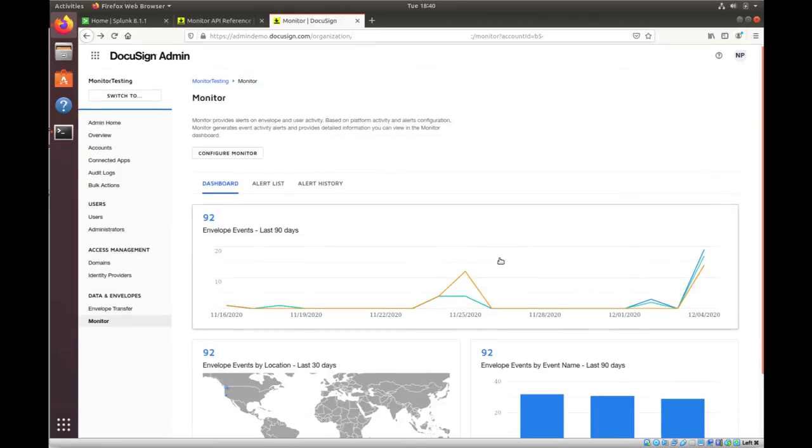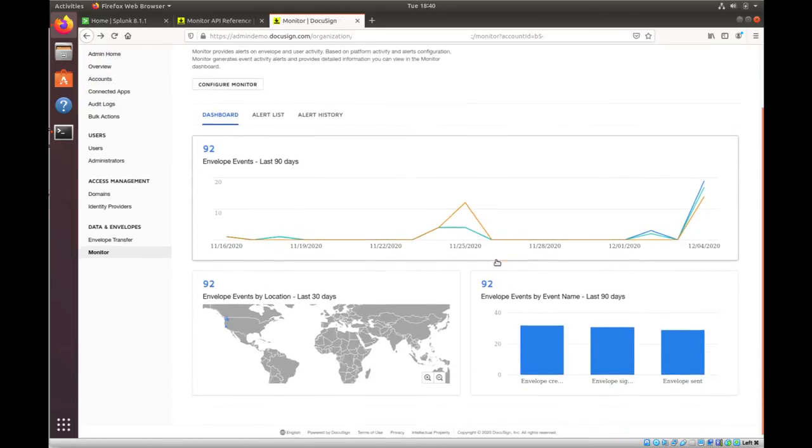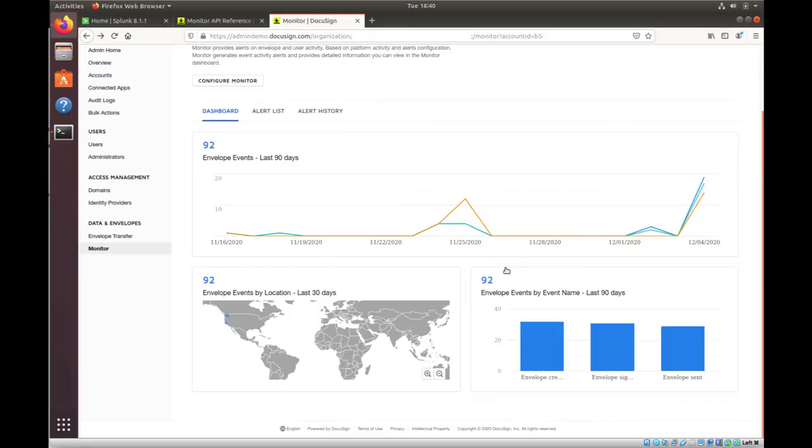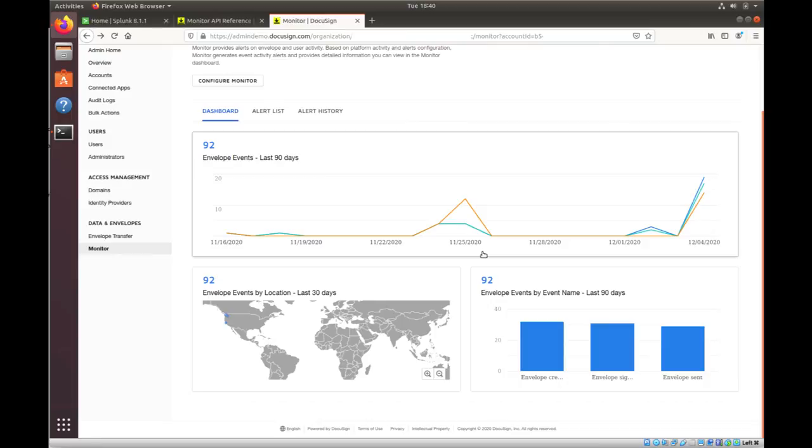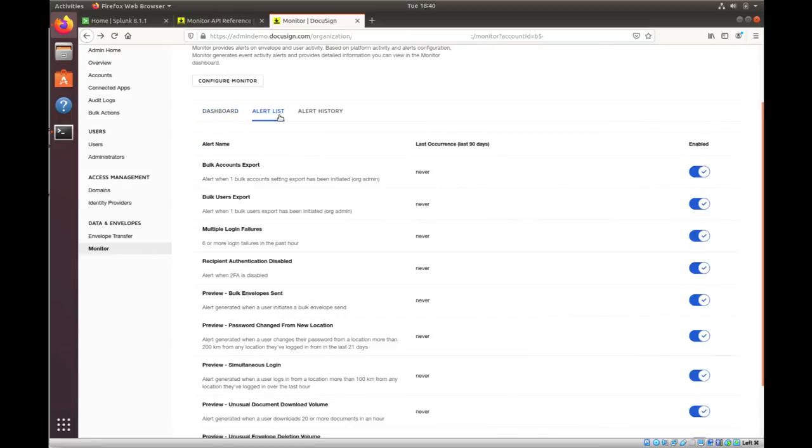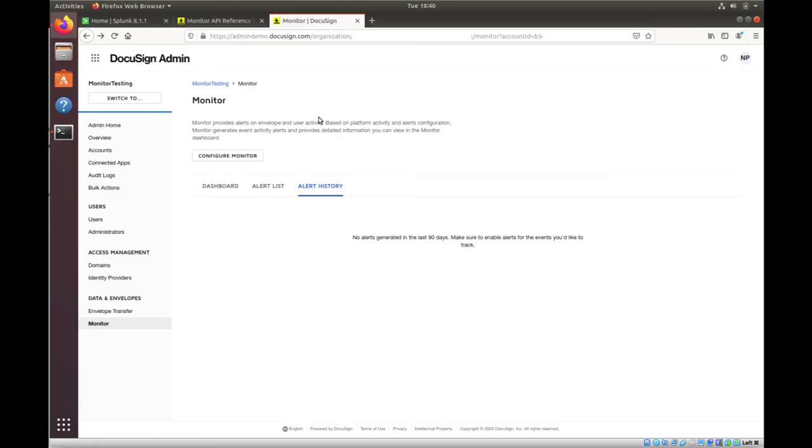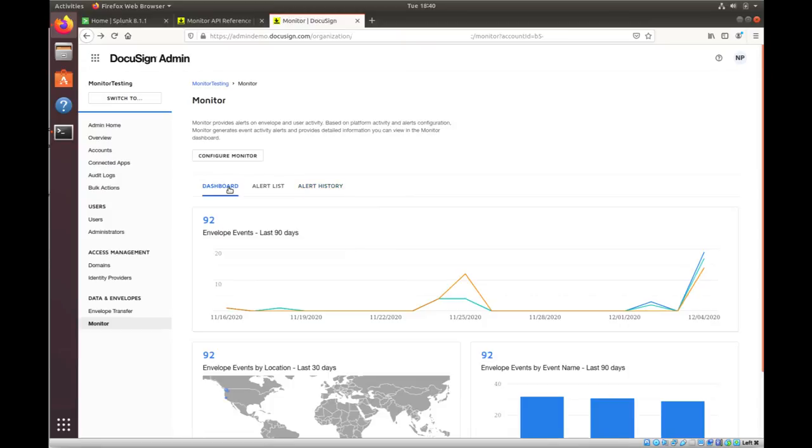Now, in this view, this is where you're going to see a snapshot of all the events that have been happening in your organization. In my case, I have 92 envelope sends and you can see the region where they happened. Alert List, this is where you enable the alerts that you want to be enabled for your account. I have everything enabled in mine currently. And Alert List is where the alerts are going to show up. I don't have any alerts right now in my account and that's why you don't see any of them listed over there.